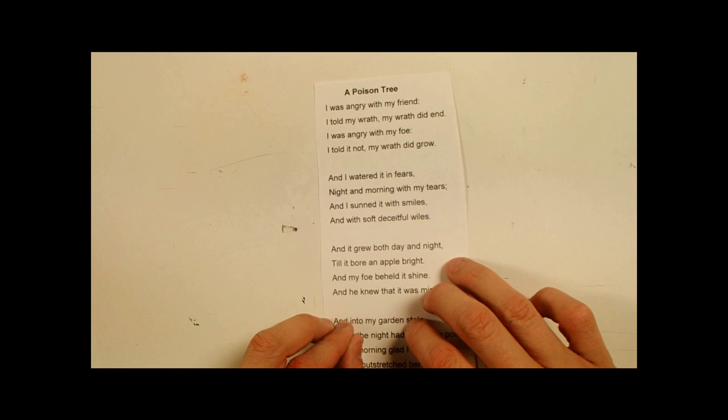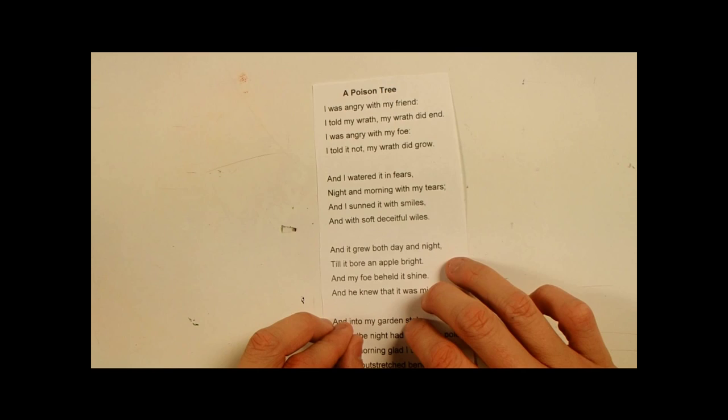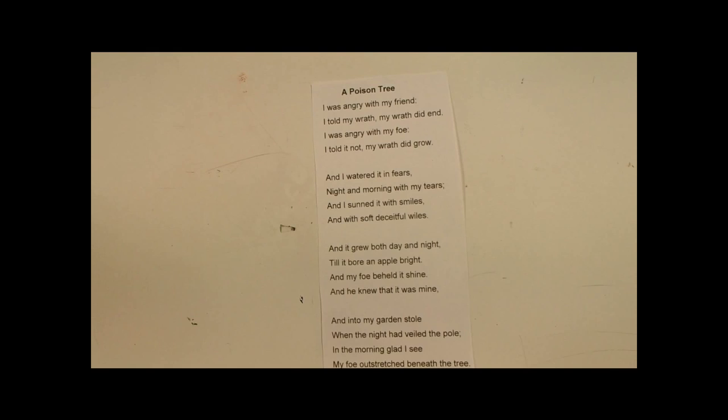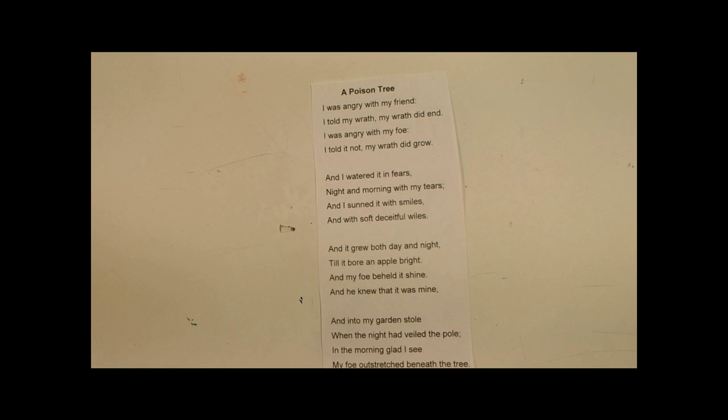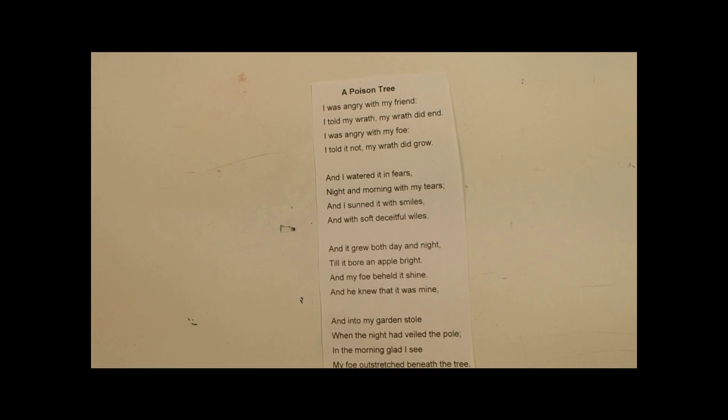A Poison Tree. I was angry with my friend, I told my wrath, my wrath did end. I was angry with my foe, I told it not, my wrath did grow. I watered it in fears, night and morning with my tears. And I sunned it with smiles, and with soft, insightful wiles. And it grew, both day and night, till it bore an apple bright. And my foe behold it shined, he knew that it was mine. And into my garden stole, when the night had veiled the pole. In the morning, glad I see, my foe outstretched beneath the tree.